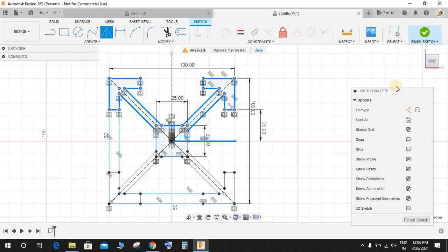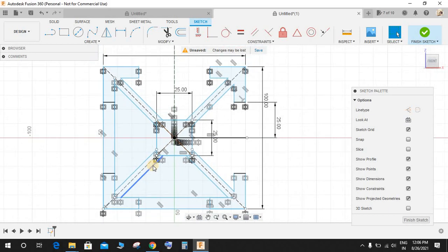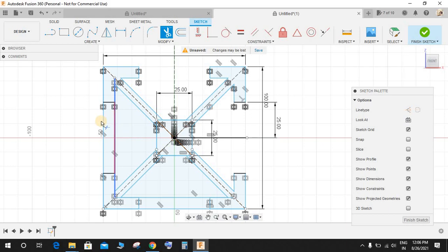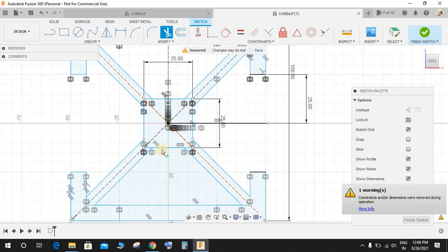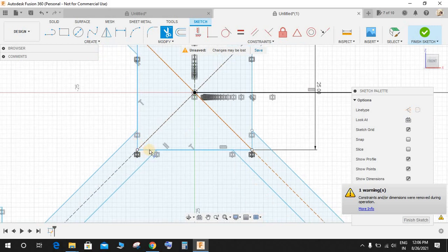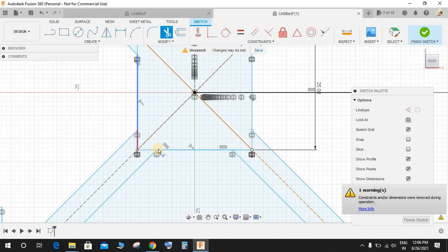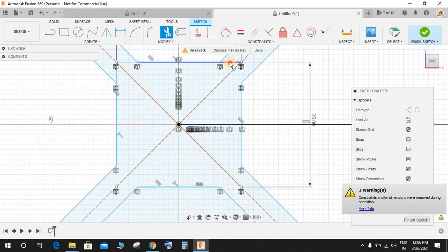So press T for Trim and delete these extra lines here so that we have a closed sketch. The sketch is already closed but I am just making the trim here. Unlike any other software, the sketch needs not to be closed to extrude it.